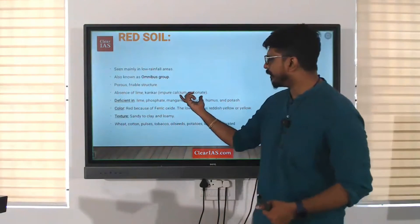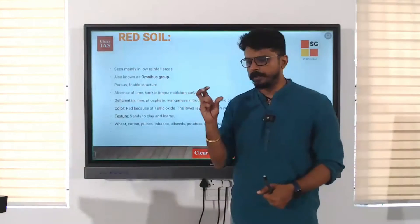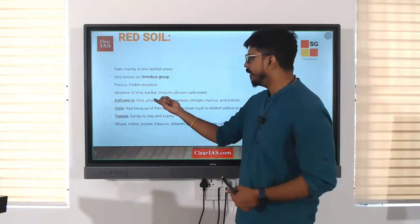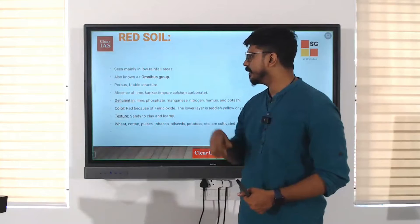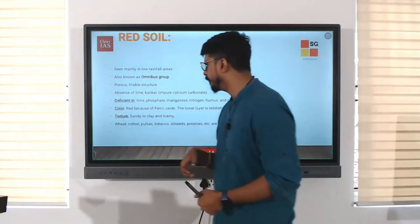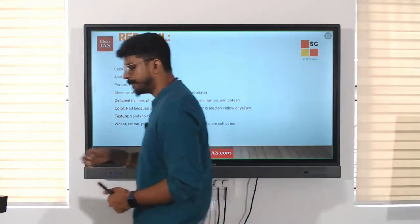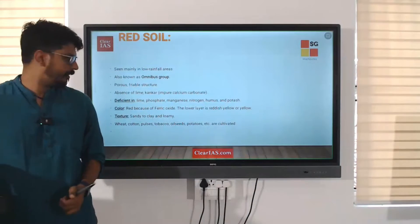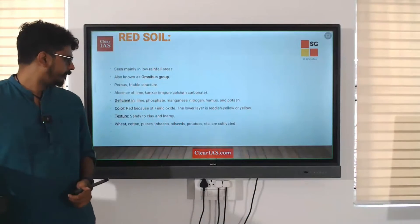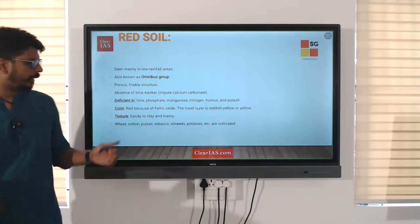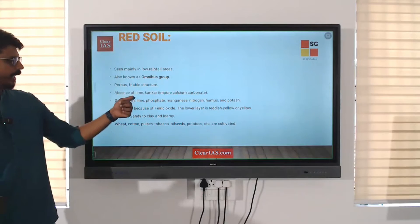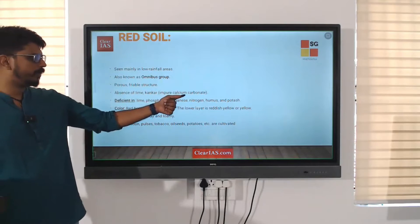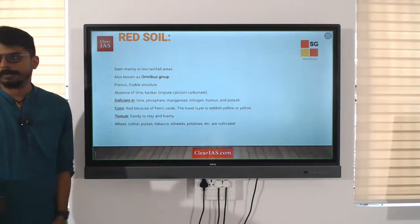Kankar means small calcium stones — impure calcium carbonate which comes as stones is called kankar. So, absence of lime and kankar.